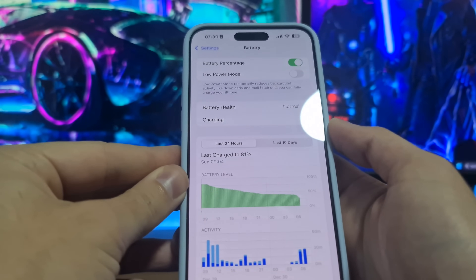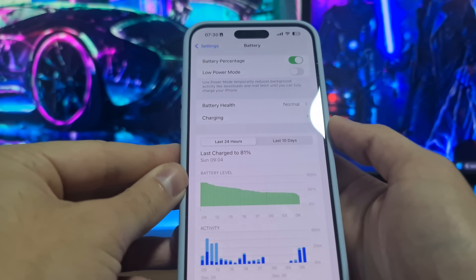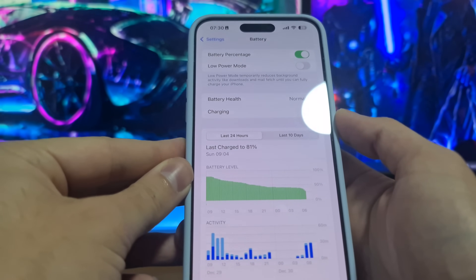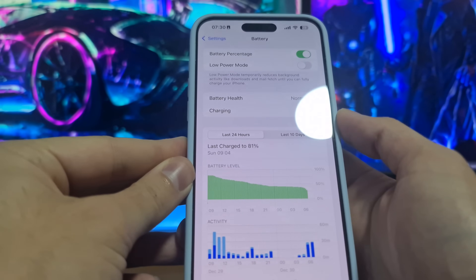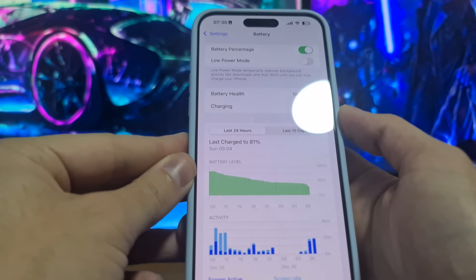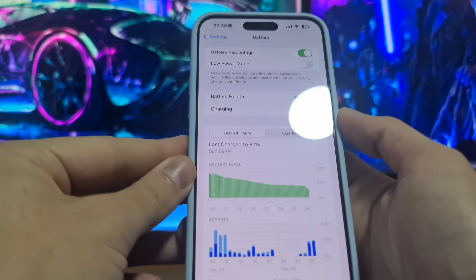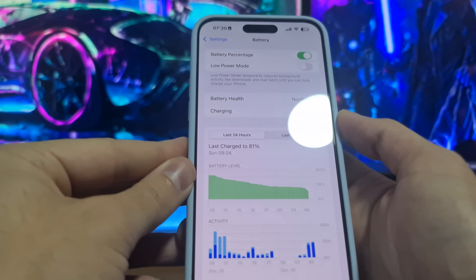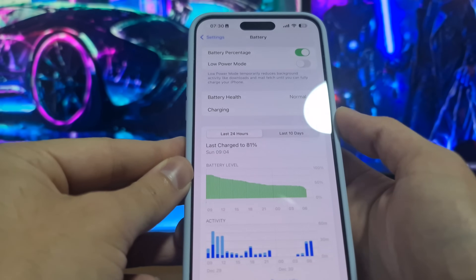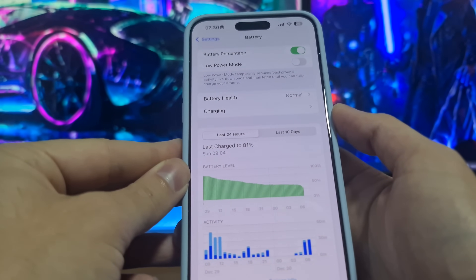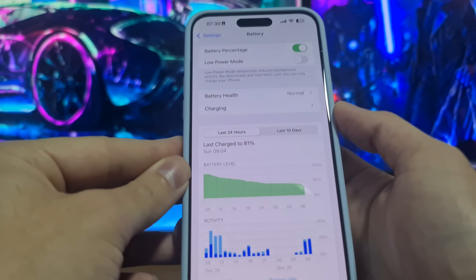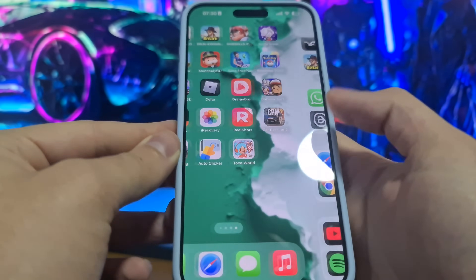Low Power Mode has to be switched off because if it's on, it will try to save your battery and that will turn off Background App Refresh. That will skip installing some Delta Executor files on your iOS or Android device, and Delta Executor will not work properly — it might have bugs or crashes. So be sure to turn off Low Power Mode in your settings.